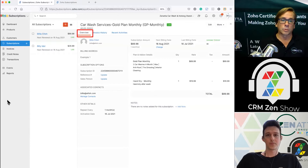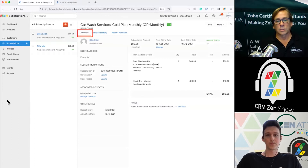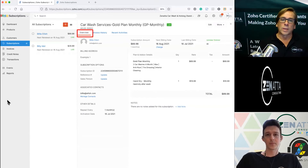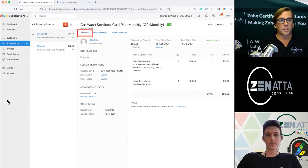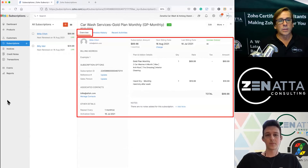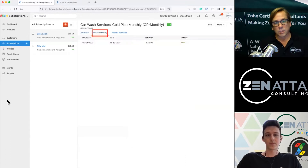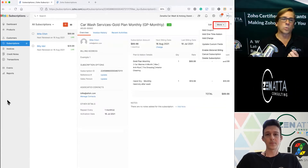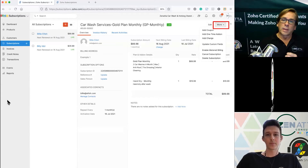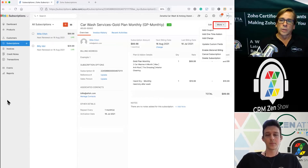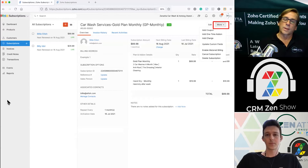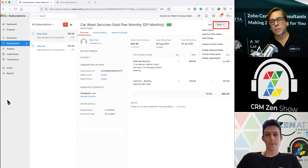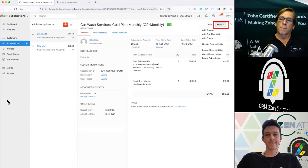If you click into a person, you get an overview of everything with their subscription. In this case, Eilish purchased the gold plan monthly with the hand dry monthly add-on. It shows the total fee and billing dates, similar to the main page. You can view the overall invoice history — they just started — and any recent activities. Clicking the More button gives additional detail: you can add a coupon, a one-time add-on, a separate charge, or enable metered billing.